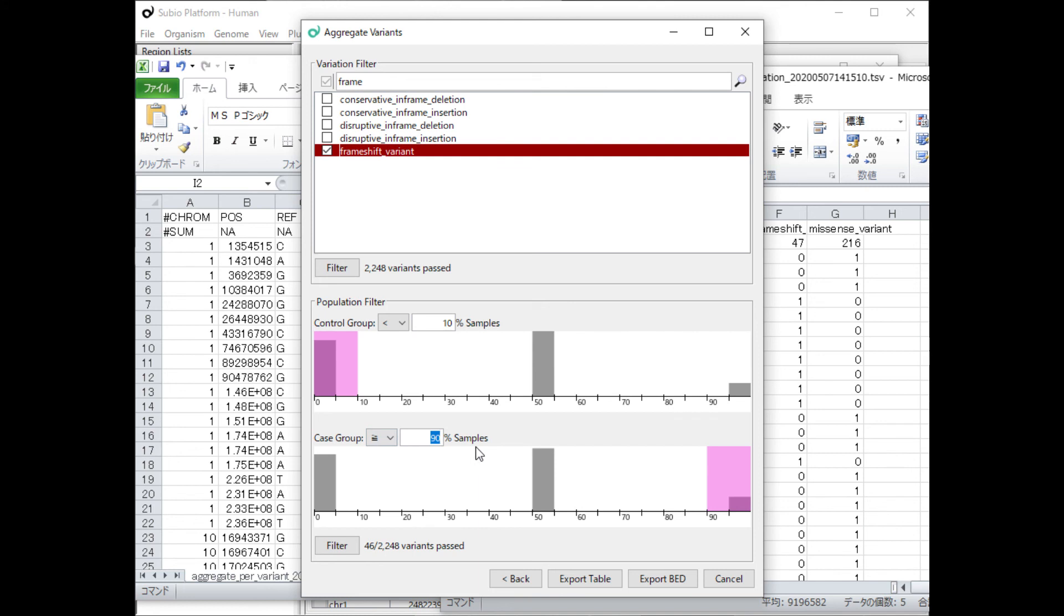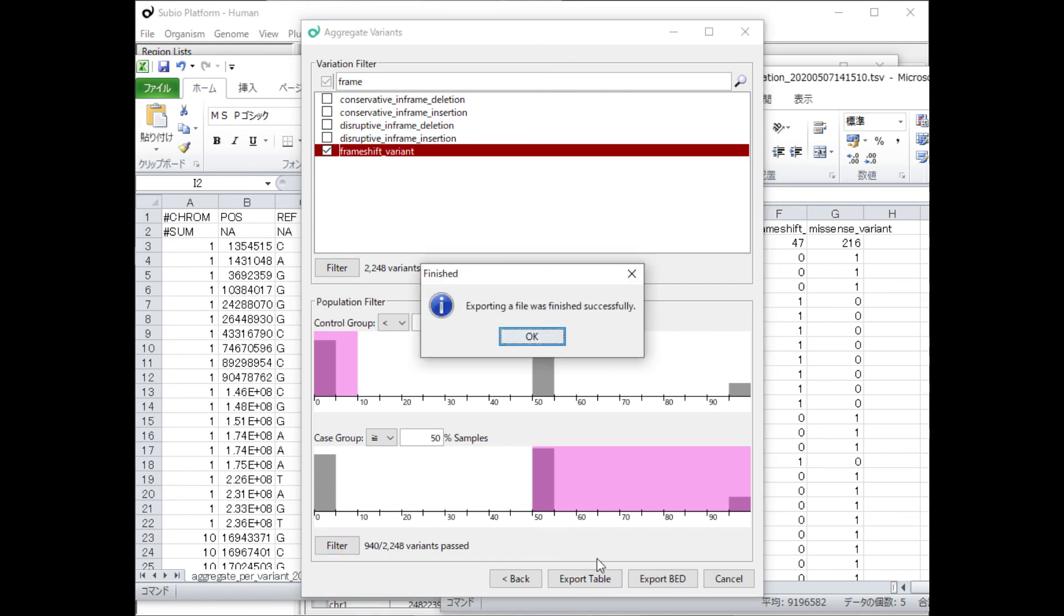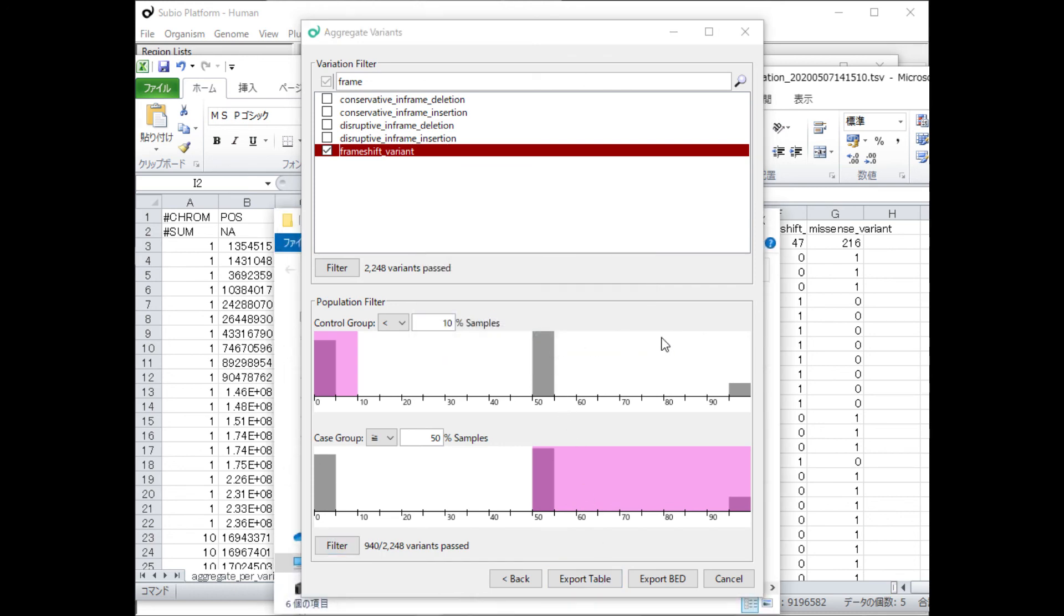We also extract mutations contained in either one of the two mutant samples, changing only the setting of the population filter.